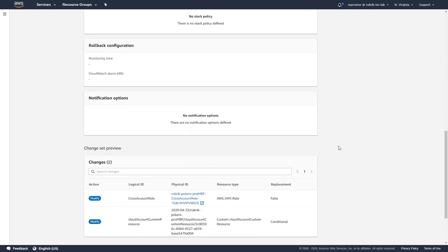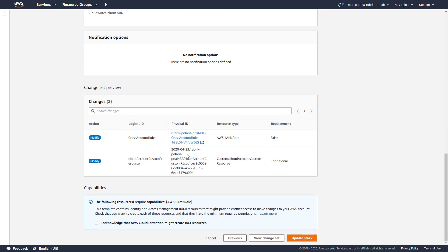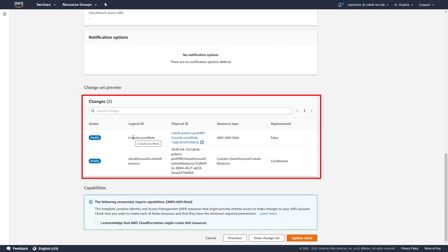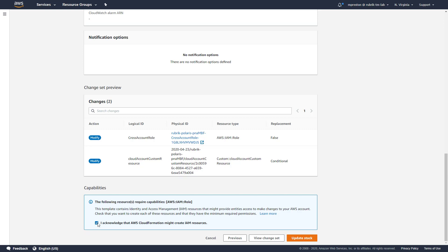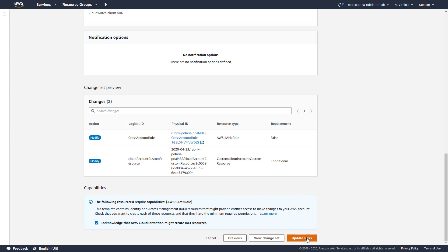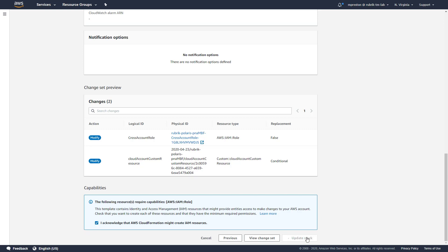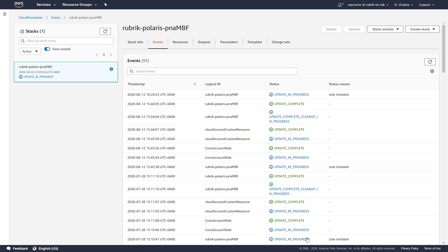Click next a couple of times. And on the final step, if we scroll down, we can actually see the changes that are going to be made within our instance. In this case, it's going to modify that cross account role as well as that cloud account custom resource. If this was the first time that this account's been added to Rubrik Polaris, obviously it would say it was going to create these resources for us. We'll go ahead and acknowledge that we're going to be creating some resources and simply click update stack. Now we'll let this run through and go ahead and create those IAM resources and provide updates to the policies that needed to be updated. And when it's done, we simply head back to Polaris.